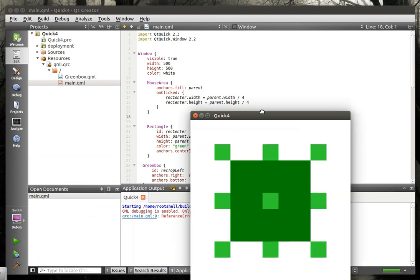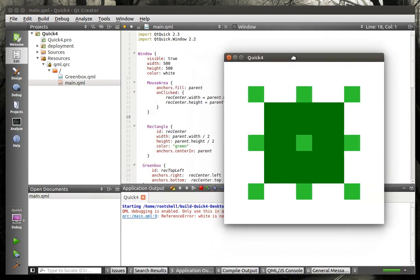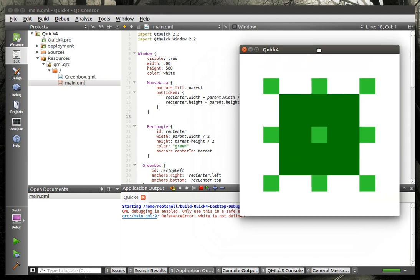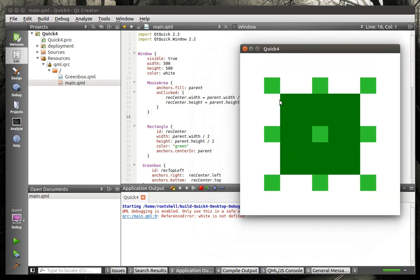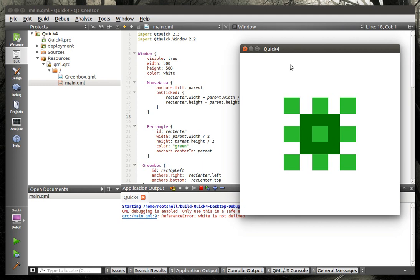So when we run this, we can see exactly what we were doing in the previous tutorial. We just have this big rectangle, this rec center, which is green, and then we have all these lime green squares that are anchored around. And we have a mouse area that fills the entire window. And when we click, ta-da, it shrinks. So really what Qt Quick 3, our previous tutorial was, was just anchoring on steroids. We went around positioning and showed how we can anchor things.